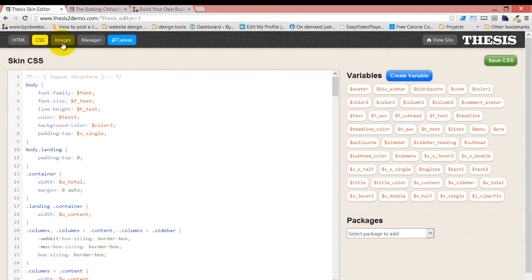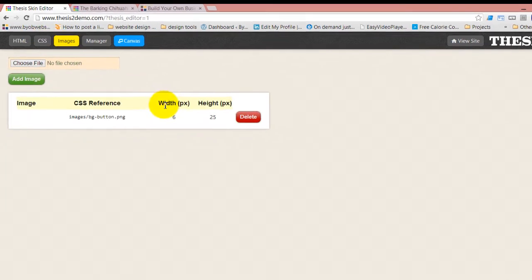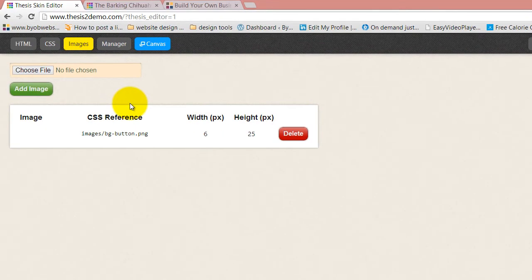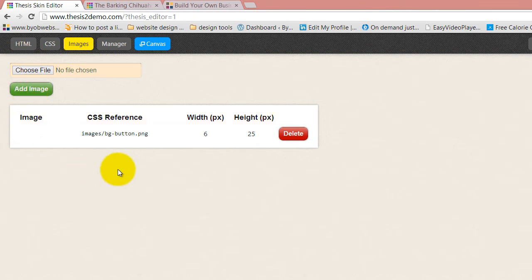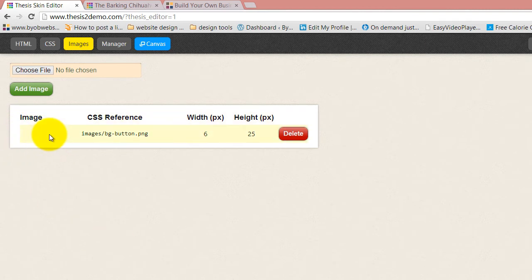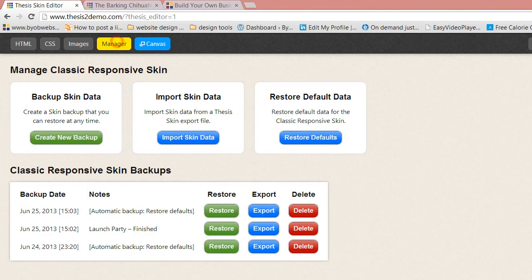The next section is images. Images has a couple of sections. One is to upload your image and choose your file and add the image. And then you've got your image library, which shows a little thumbnail of the image, plus gives you the reference for the image and its height and width and the ability to delete it.